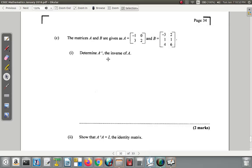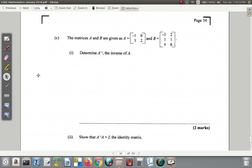Question 11C. The matrices A and B are given as A is negative 1, 0, 3, 2, and B is 3, 2, 1, 1, 4, 6. Determine A inverse — the inverse of A.